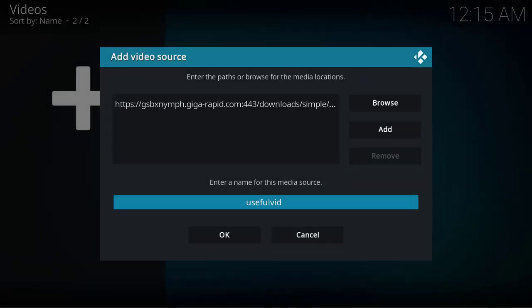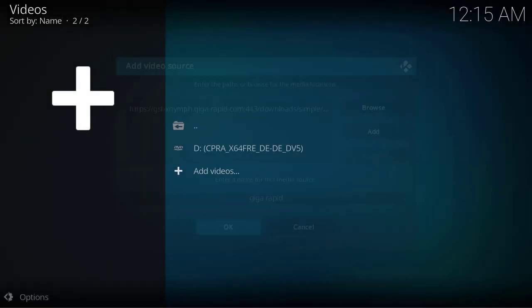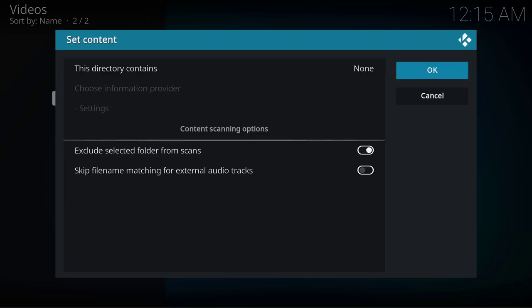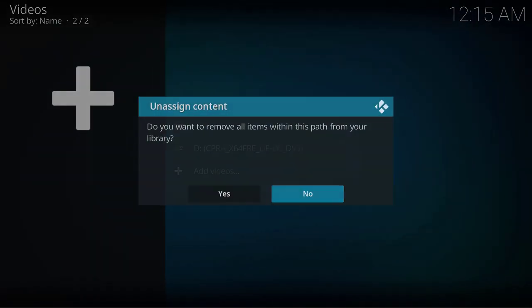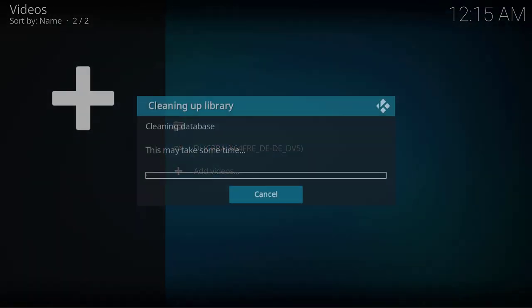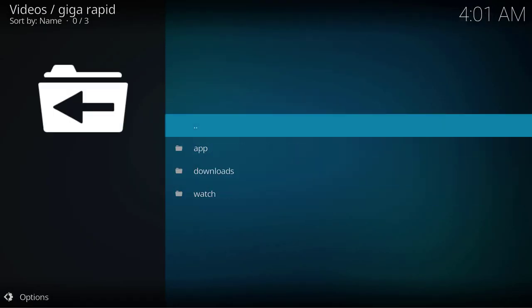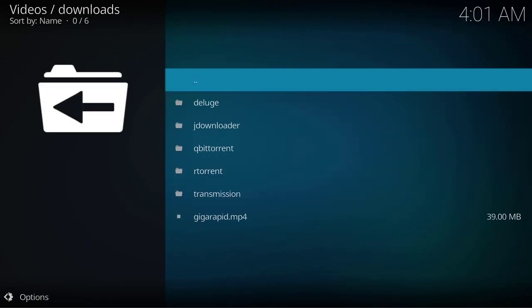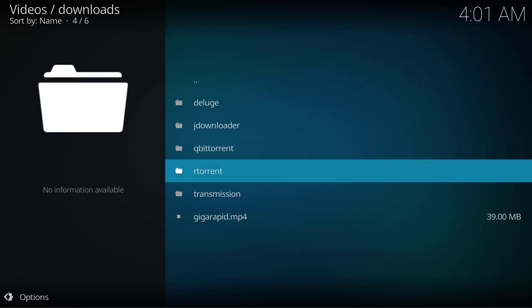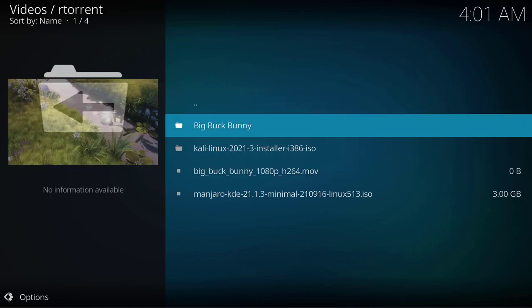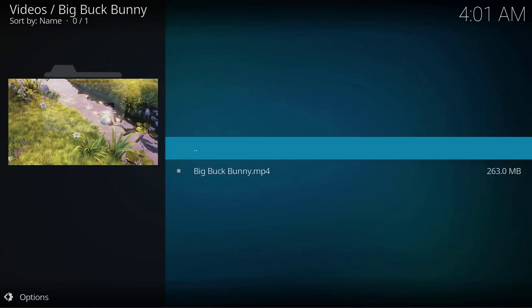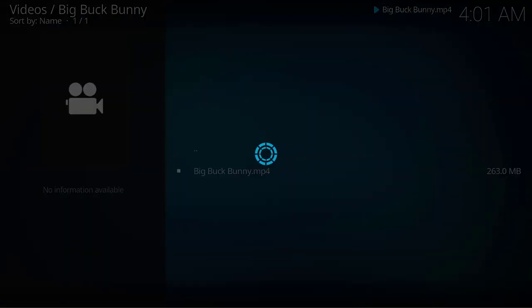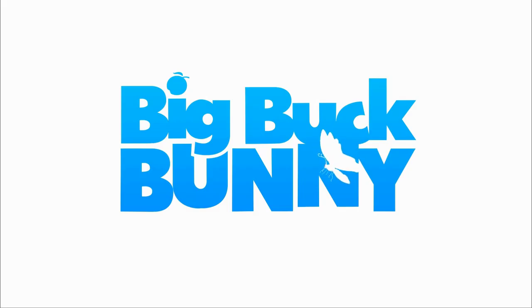The name isn't useful, so I'll change it to GigaRapid again. I'll exclude it from the scan so I have to select my files manually. That's perfectly fine for me. Now you are able to navigate through the folders on your GigaRapid seedbox. I'll start the playback of the movie Big Buck Bunny, which I downloaded as a torrent previously, and as you can see the stream is starting right from the seedbox.